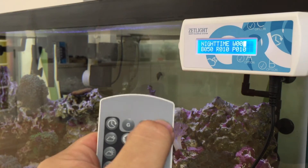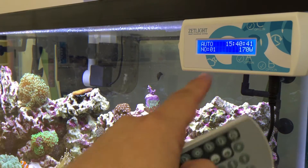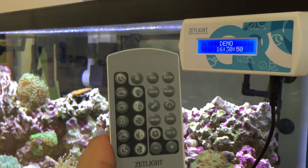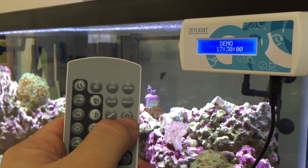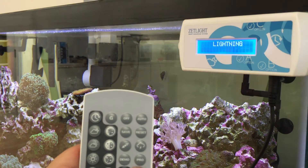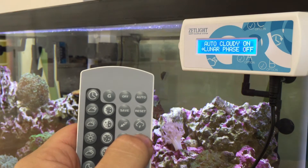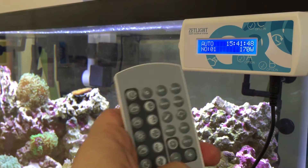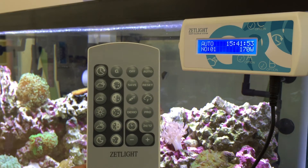Once you have the time of day set up, you press auto and it goes to whatever time of day it is. You press demo and it will cycle throughout the day — that's how you make sure all your settings are the way you want them. You press the little cloud button to create lightning, and you press pro to create cloudy effects or lunar phases. Once your lights are set up, you press auto. And that's how you program the ZetLight Lancia 4000.